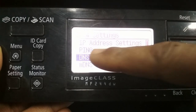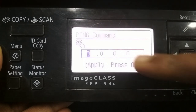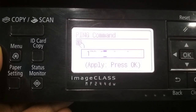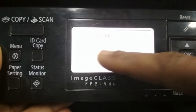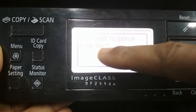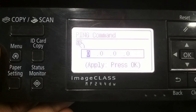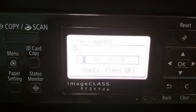You can also check the connectivity using the ping command. Enter a remote computer IP address. It means connectivity is established between the printer and the network computer. Now you have to install the driver of this printer on any computer connected to the network.